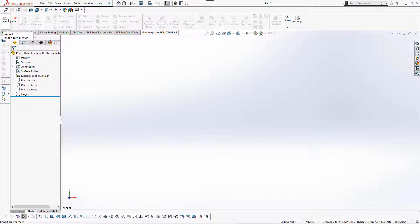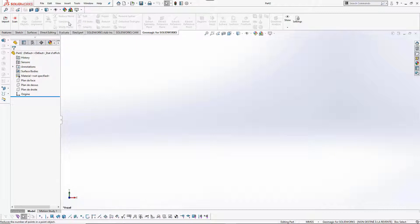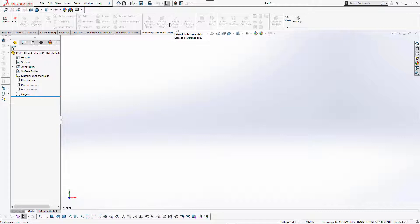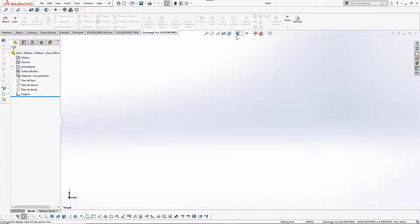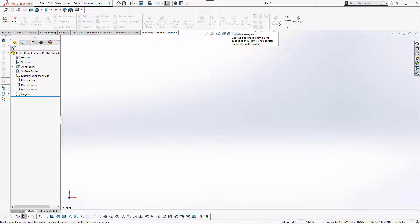The first is to import or scan parts, align objects when you have different positions of the part, work on points, work on polygons, extract basic features like planes and axes, create regions and orient the mesh, and then create basic surfaces as well as extrusions, revolutions, fit planes, and so on. At the end you can also check the deviation between the part you created and the cloud of points.